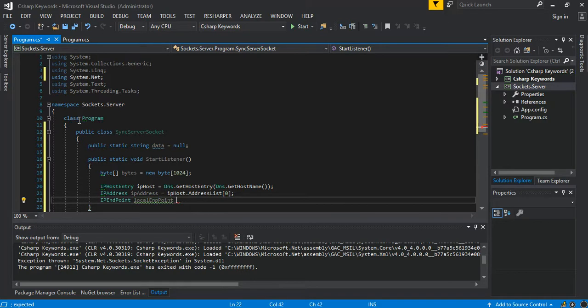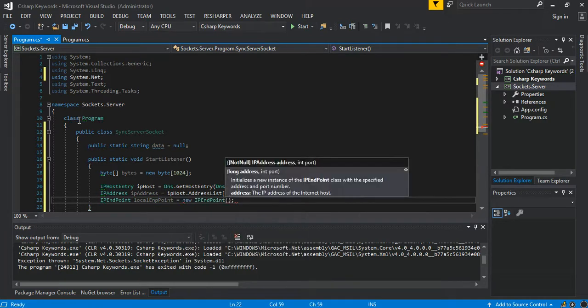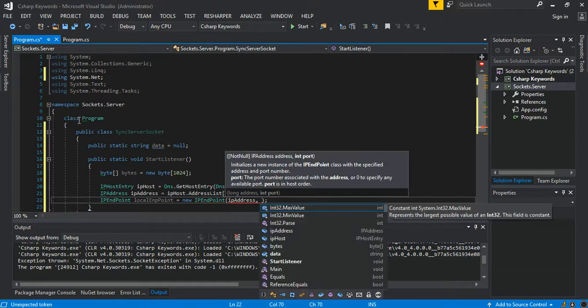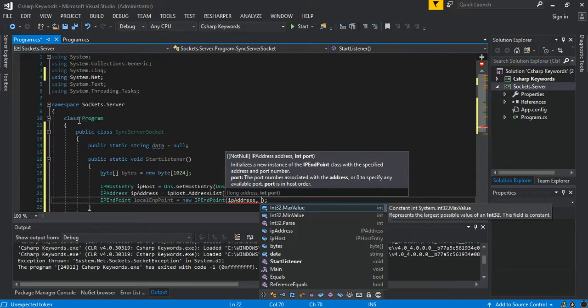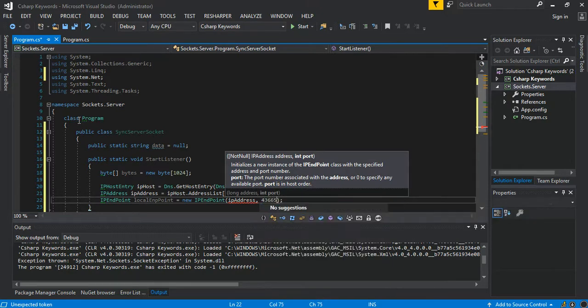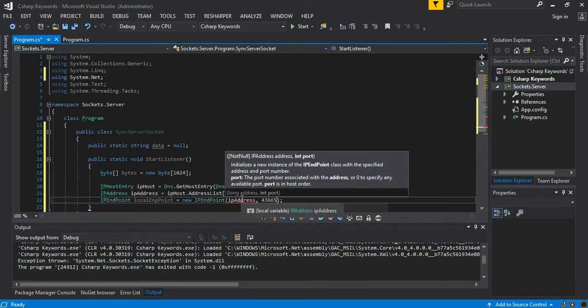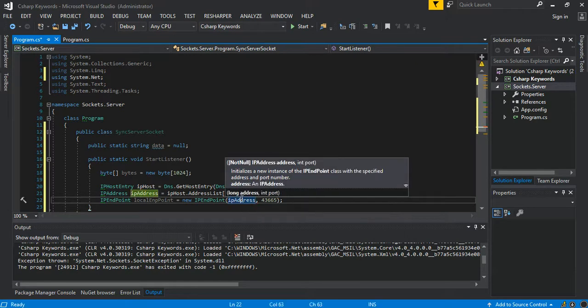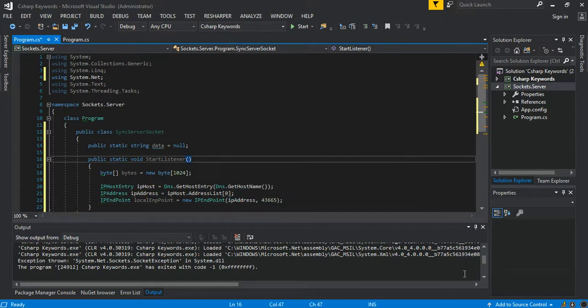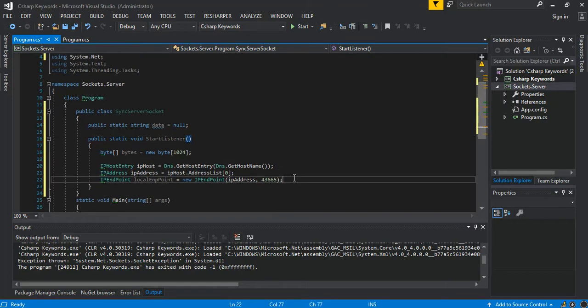It looks pretty much the same as what we started with, a local endpoint. So we start a new IPEndPoint, we add an IP address and of course a port. So we just add any in the port. As you can see, the error is gone.